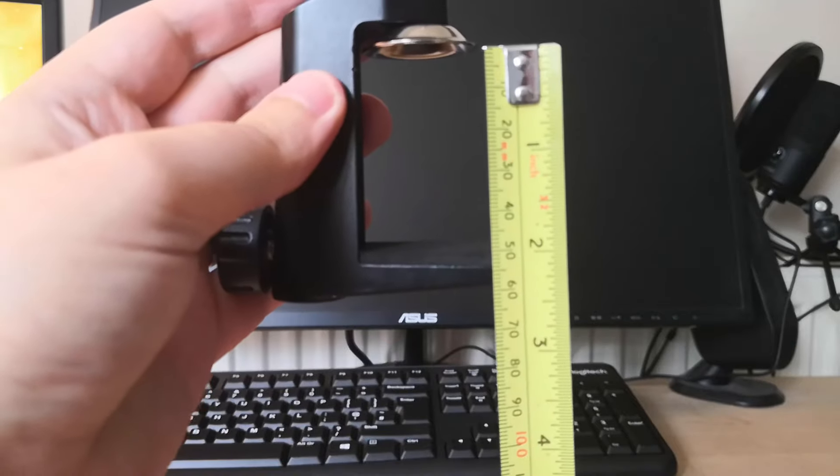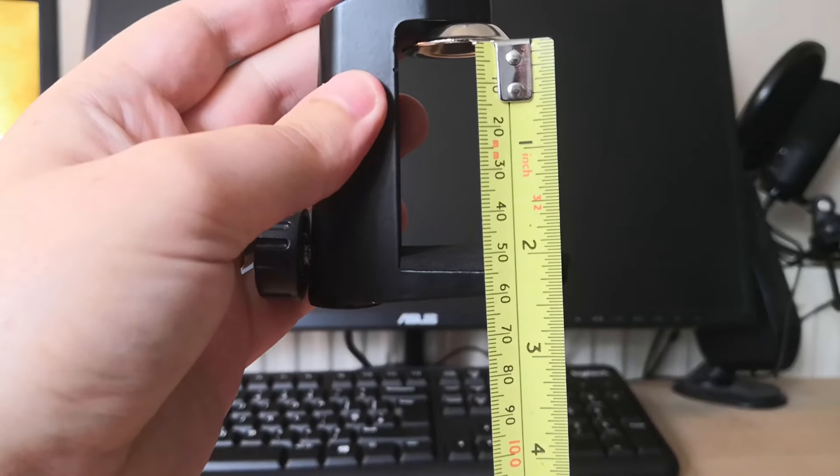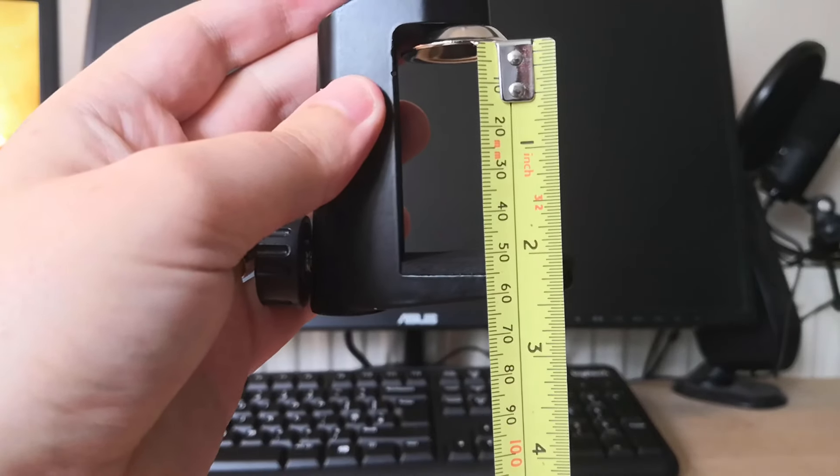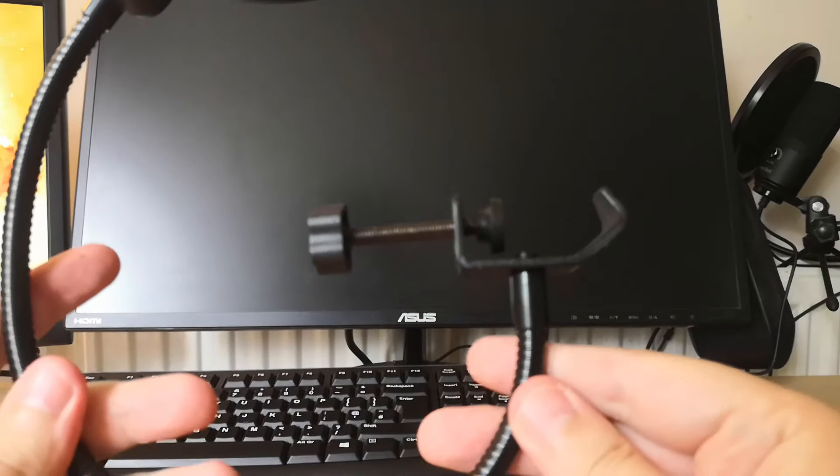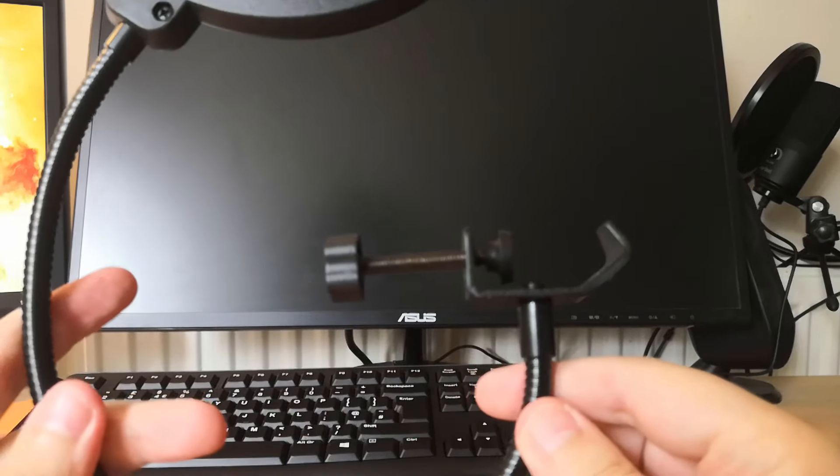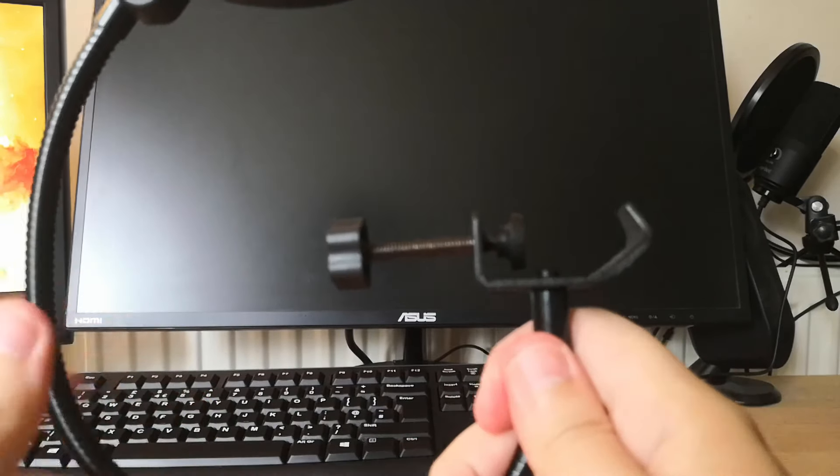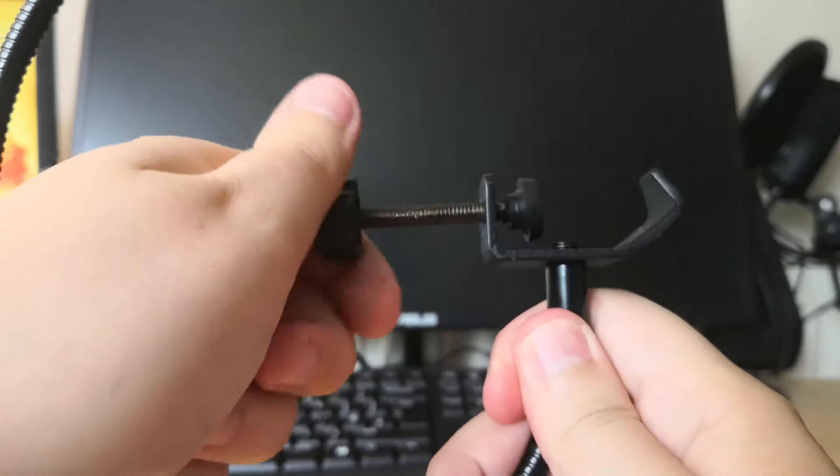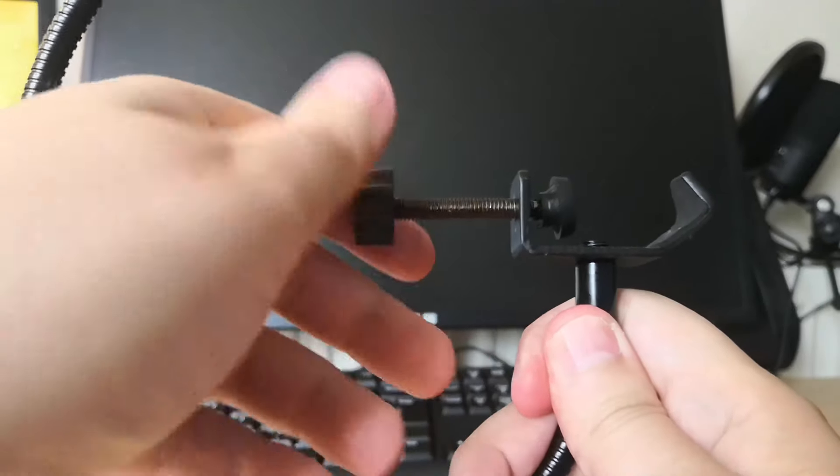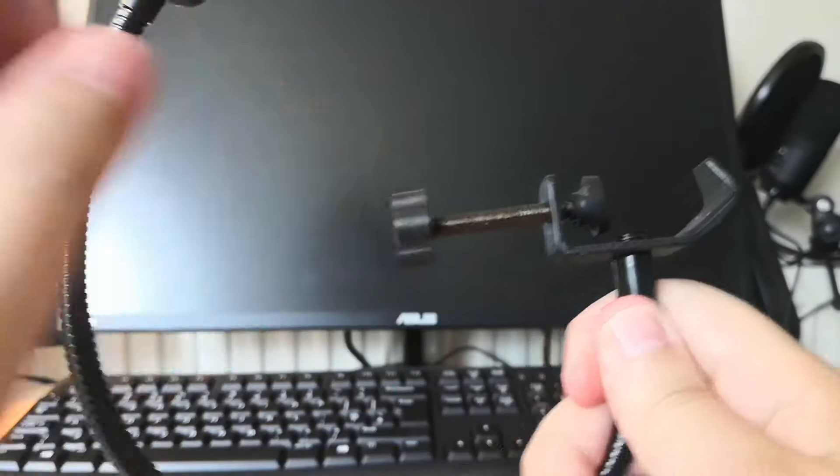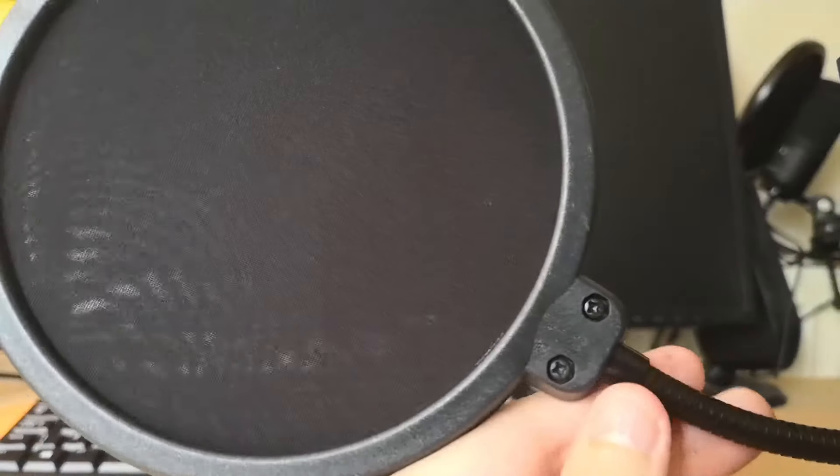The pop filter that comes with the kit is very good also and it's quite rigid to allow for it to stay in position, but also allowing you to manipulate it how you'd like at the same time. A good pop filter alone is worth around five to seven pounds, so to get this with a quality mic stand is a bargain.